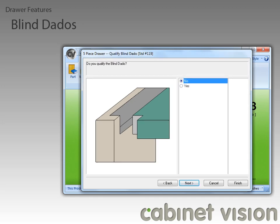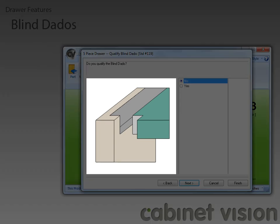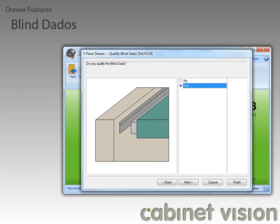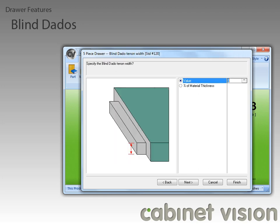Since I answered yes to the last question, this next one is displayed, which asks us if we qualify our blind dados. As you can see from the image, a non-qualified blind dado is one that is the entire thickness of the material. Now if we change this to yes, you can see that a smaller dado is created and material is removed from the part to make it fit.